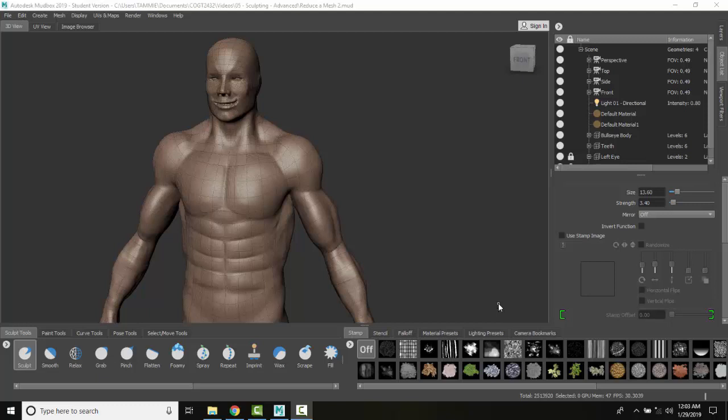Reduce a mesh. Sometimes we can reduce high resolution meshes. A lot of times we get these meshes from 3D scanner data, and we only really need a low resolution.